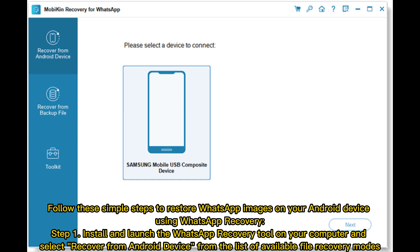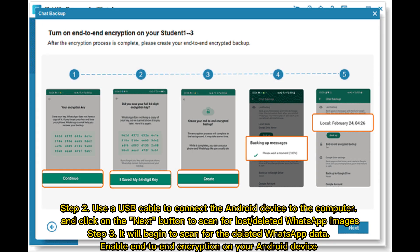Step 1: Install and launch the WhatsApp Recovery tool on your computer and select Recover from Android Device from the list of available file recovery modes. Step 2: Use a USB cable to connect the Android device to the computer and click the Next button to scan for lost or deleted WhatsApp images.